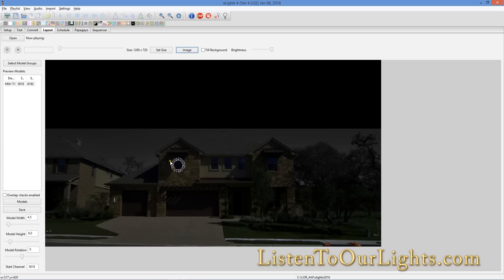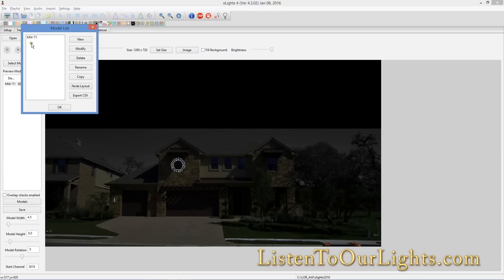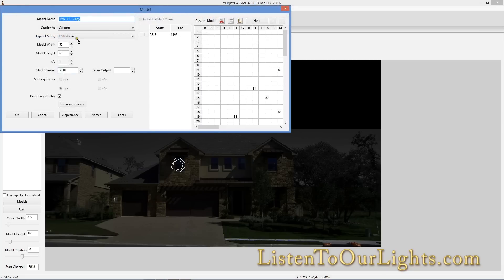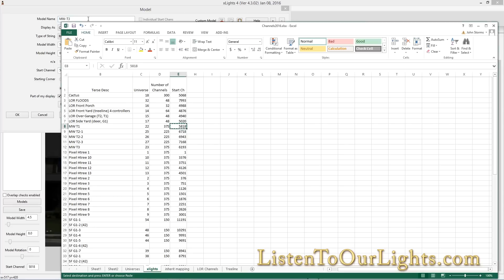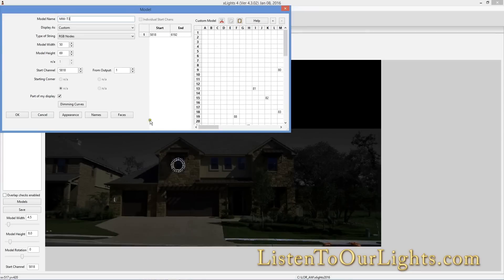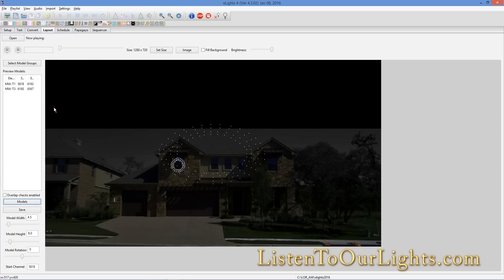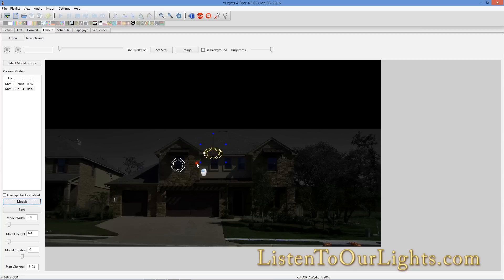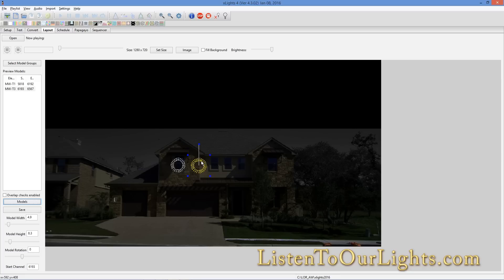Now, the cool thing is that this wreath is exactly the same as this one. So I go back to Models, I click here, click on him, and I say copy. I say, what do you want to call him? Well, I'm going to call him Mega Wreath T3. Everything else is the same except the starting number. I'm just going to check this to say that I did it. So T3 is 6193. I hit Control C to copy that, 6193. Change his channel, and I click OK. Now, I just need to resize him. Bring him down here so he's right next to it. Then I just drag him over to where he needs to be.